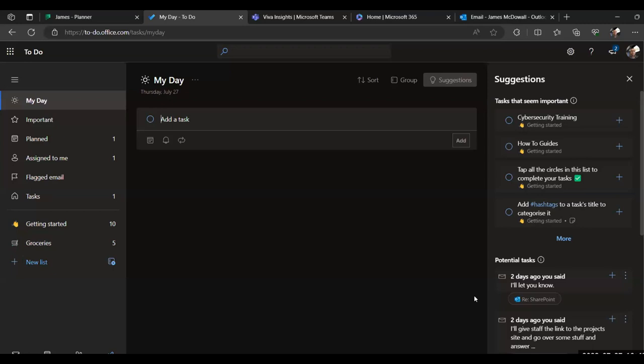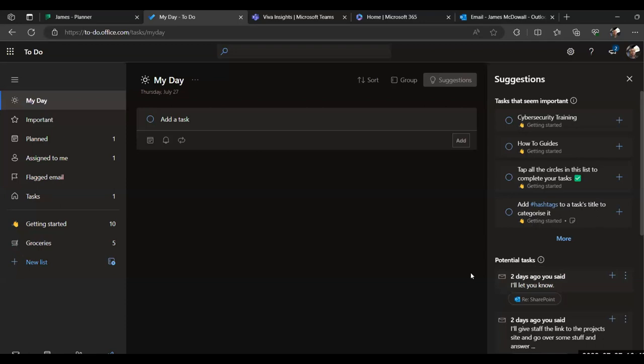So if you've had an email conversation with someone and they, for example, have said, do you have a solution for this? And you've sent them a reply email saying, yes, I do. And I'll have it for you for next Tuesday. The AI will actually pick that up and it will say, two days ago, you said, in this case, I'll let you know, would you like to add that as a task? And if you do, you just click plus and it will automatically put it in your task list. So it kind of becomes a one stop shop for a lot of your workload. So monitoring your emails, as I said, pulling tasks in from Microsoft Planner and then adding it to tasks you've created yourself. So you've kind of got a one stop shop for your workload, basically.